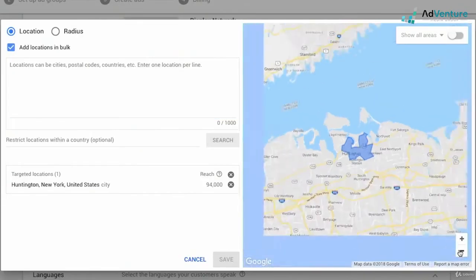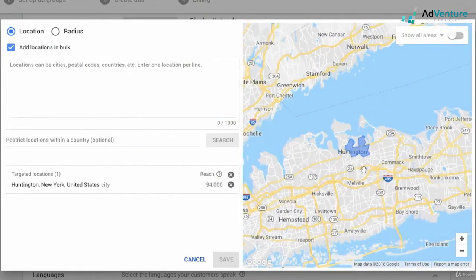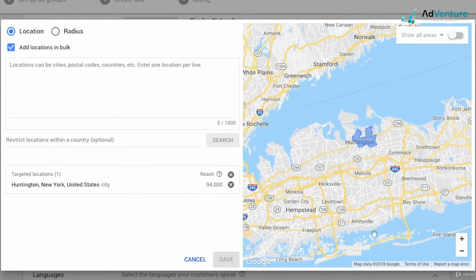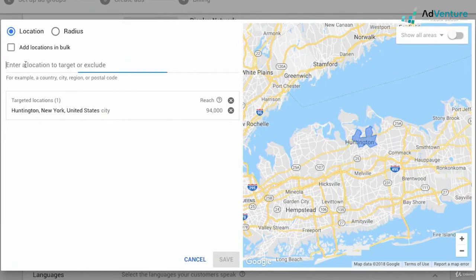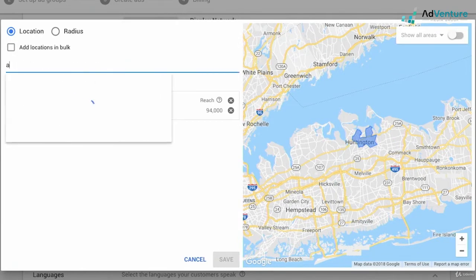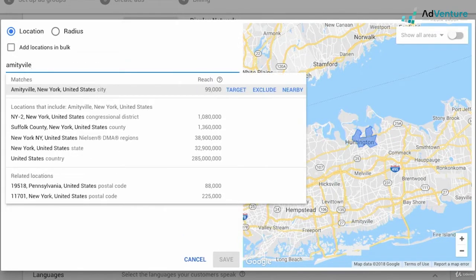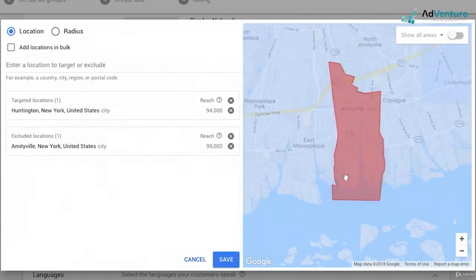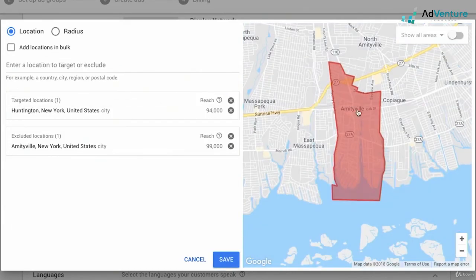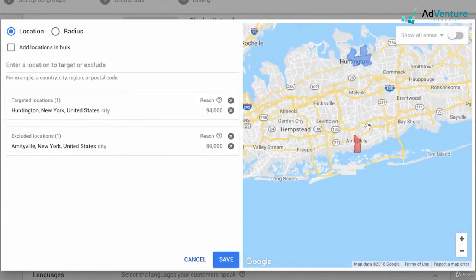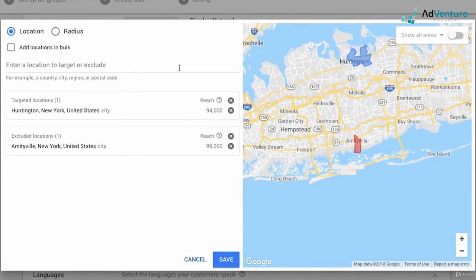The map area is also pretty cool. I could zoom in and zoom out of the map. I could see what location shaded in blue that I have targeted. So let's say I'm going to exclude Amityville. I'm going to search for Amityville. And I see that I could exclude Amityville. And we'll see now in red on the map that I'm excluding that location. So if I scroll out a little bit, I'll see I have a blue targeting area and excluding the red areas.